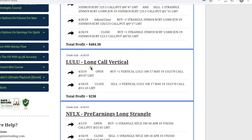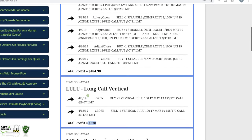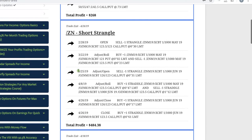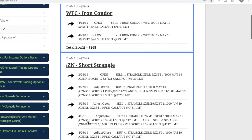Lulu, we did a long call vertical, booked a nice profit of $238. And in the notes, we had to do several adjustments here, but by staying mechanical again, booked a nice profit of $484.38.